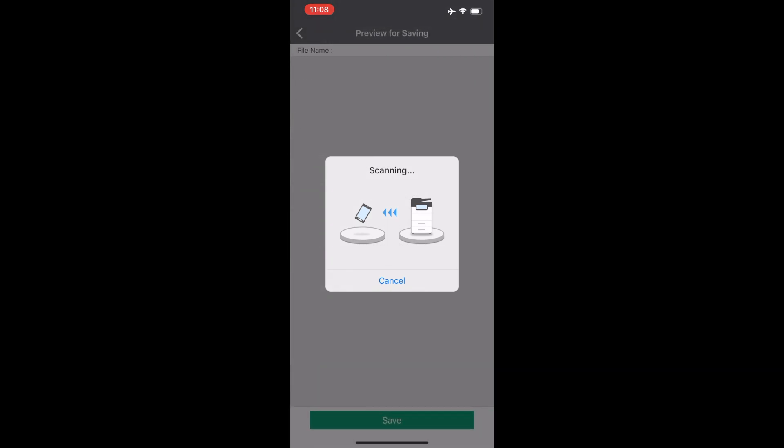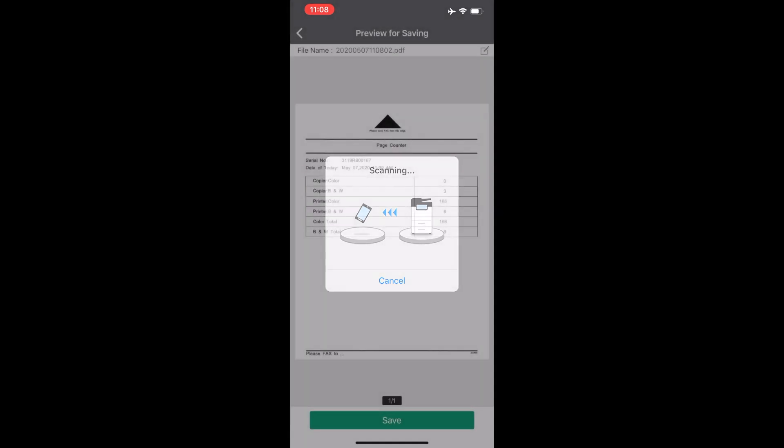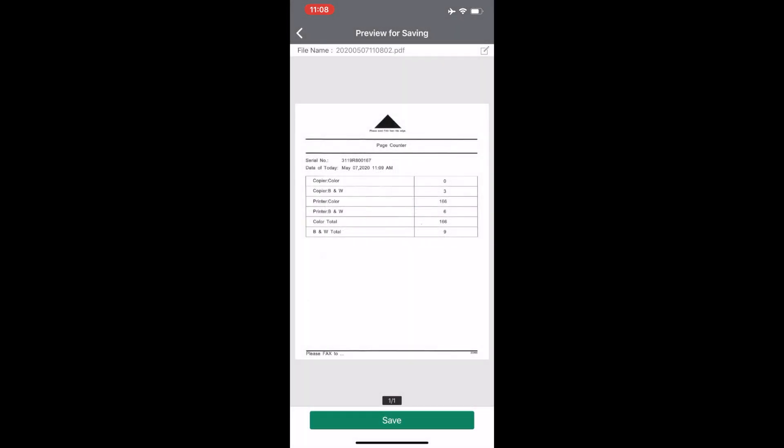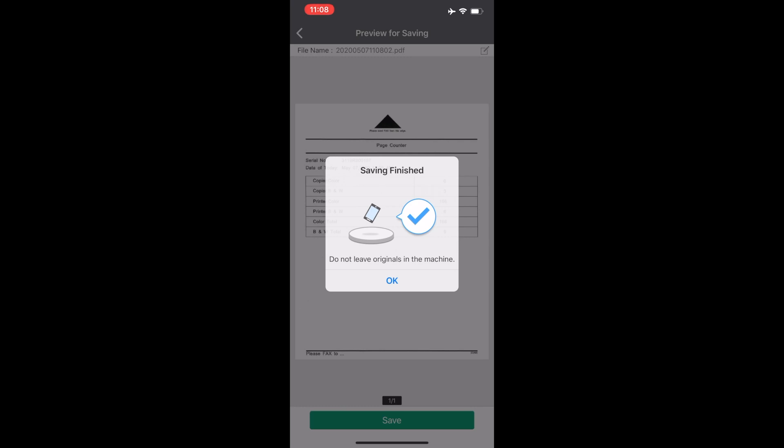Next, click start. Once the file is scanned, click on save.